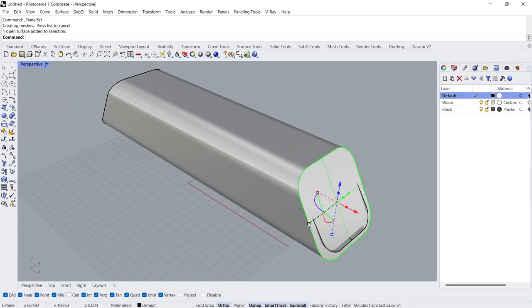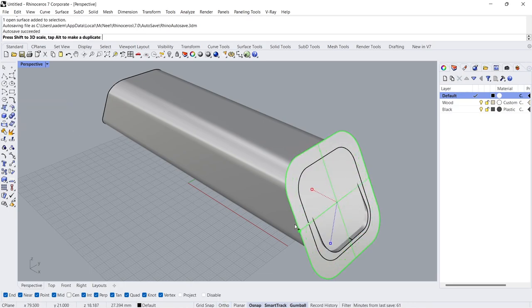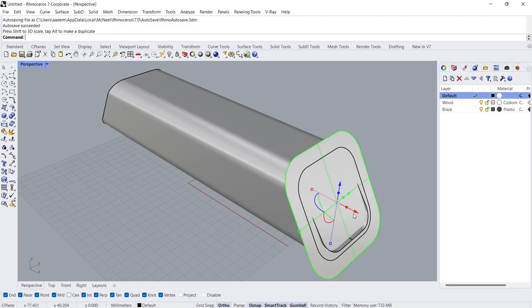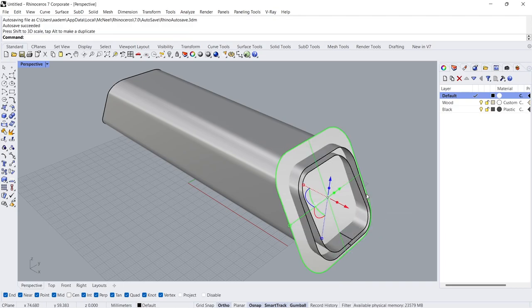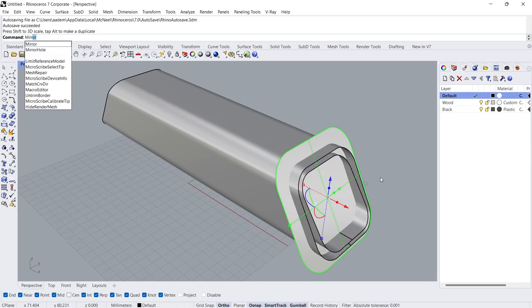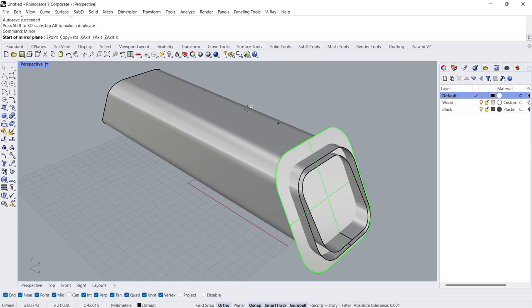Hold Shift to scale proportionally. Move, minus 5cm. Mirror Y-Axis.